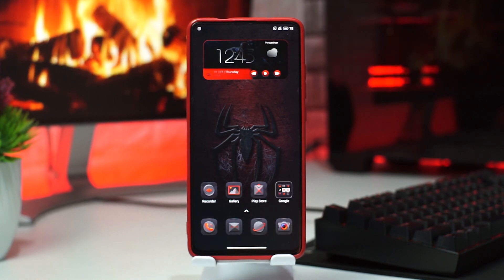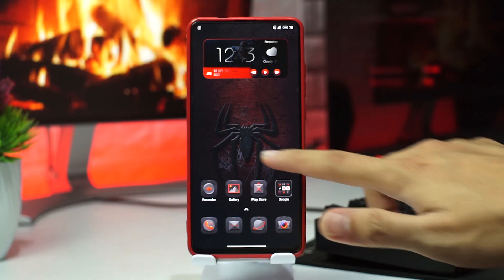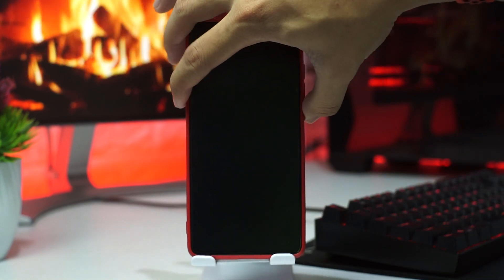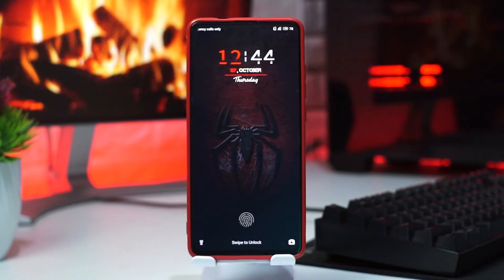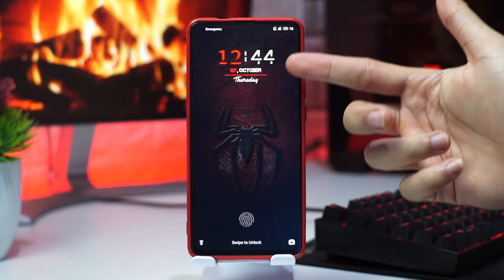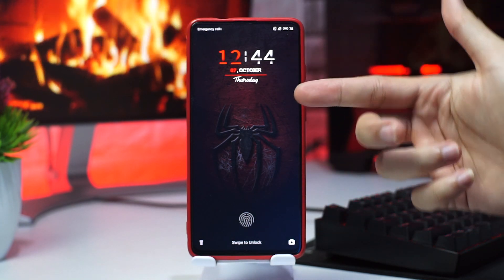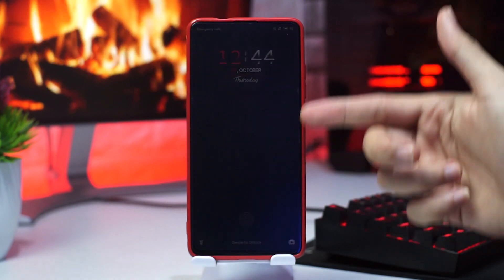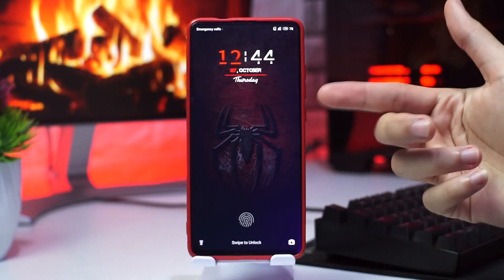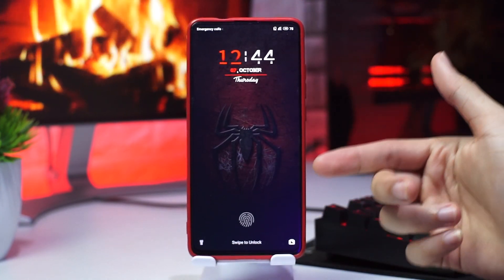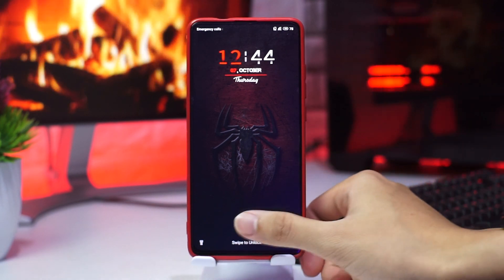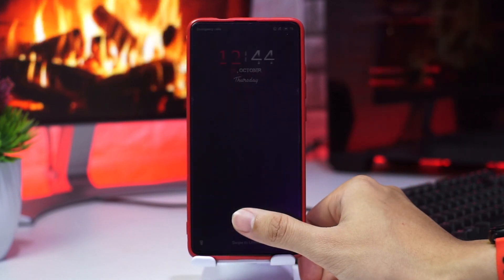Seperti yang kalian lihat, temanya itu seperti ini ya guys. Yang pertama, kita dari lock screen terlebih dahulu. Untuk lock screennya sendiri, bentuknya bakal seperti ini, ditemani oleh tanggal dan waktu jam seperti ini. Wallpapernya juga ala-ala Spider-Man, logo Spider-Man. Dan ini yang gue bagikan adalah tema Spider-Man Miles Morales.